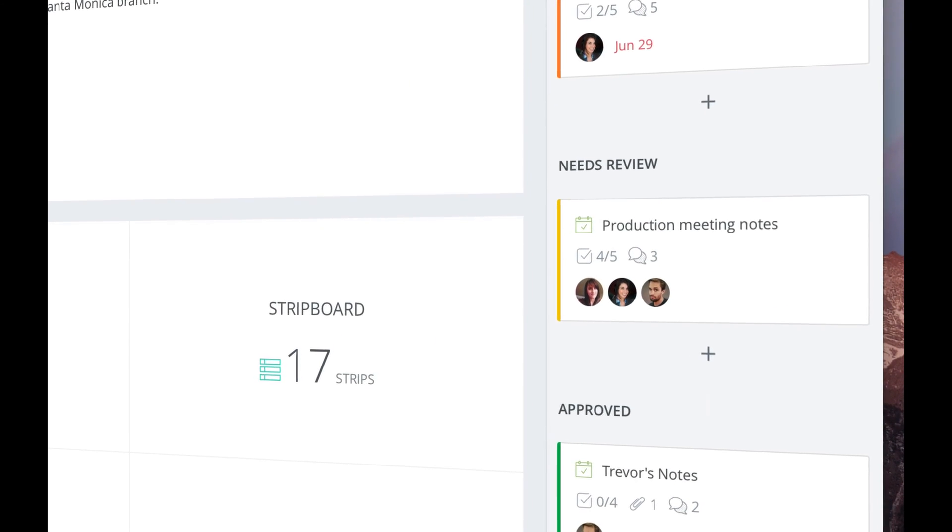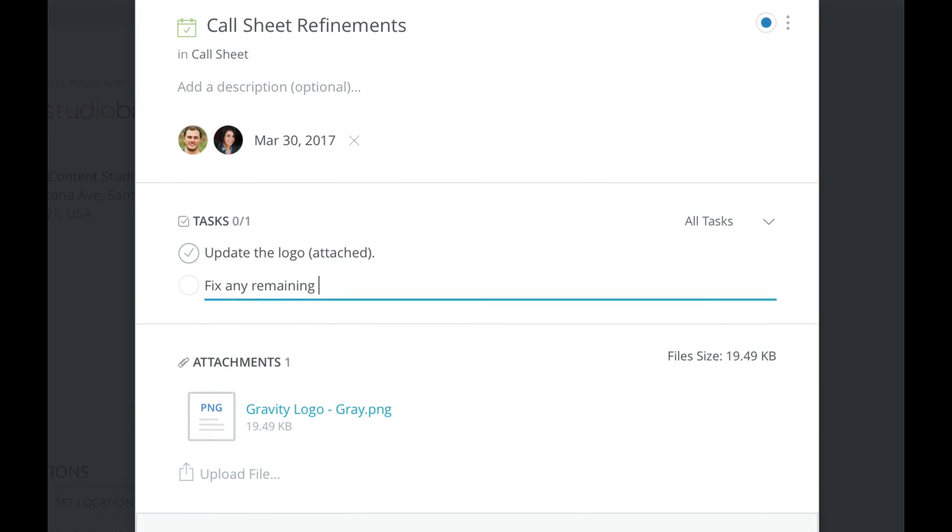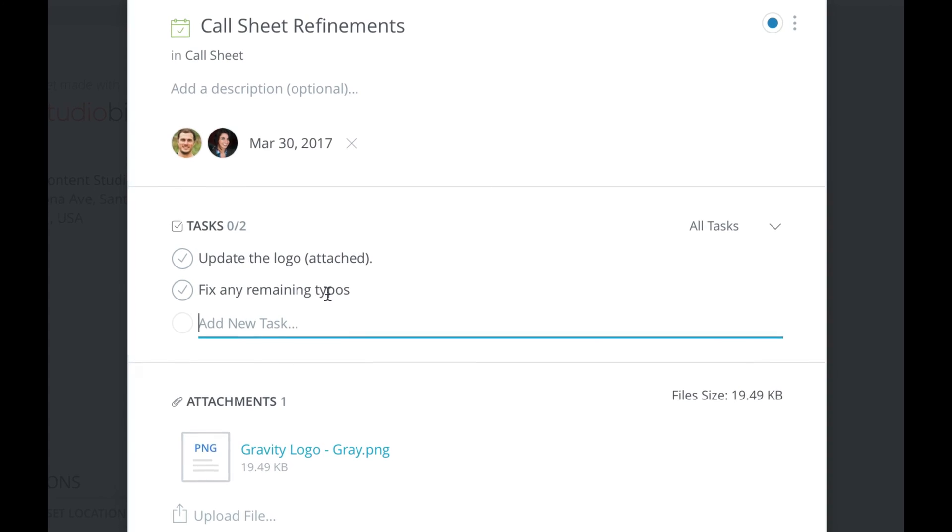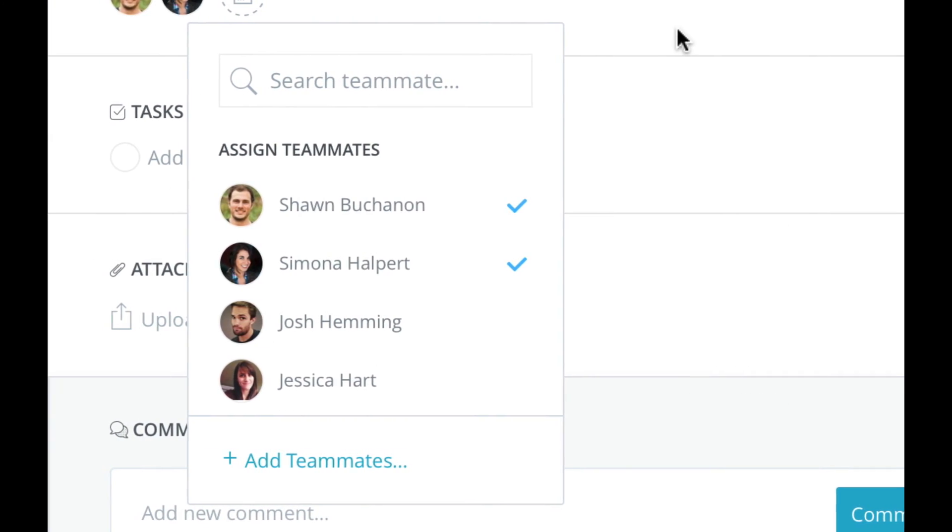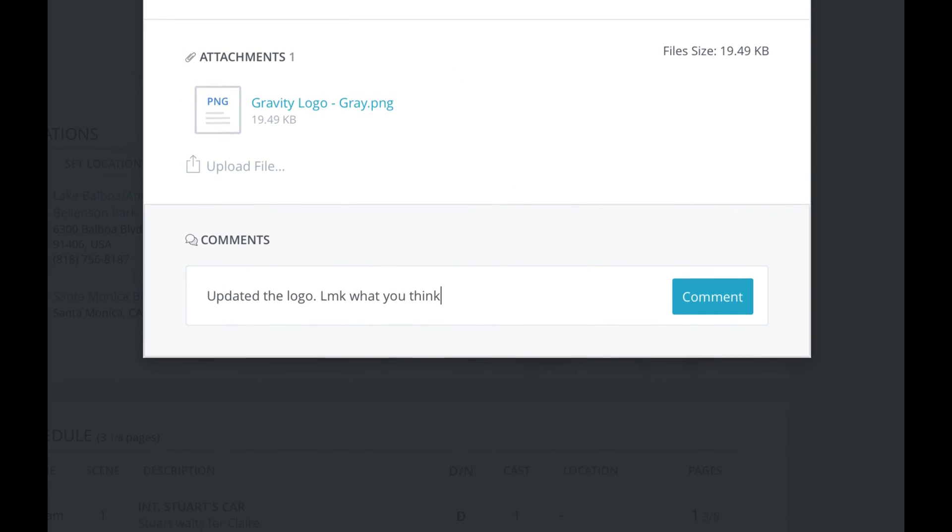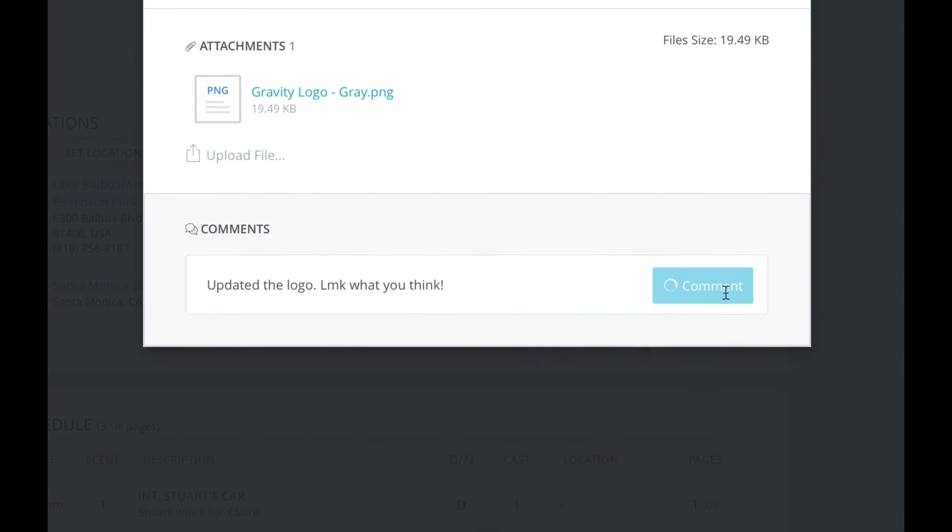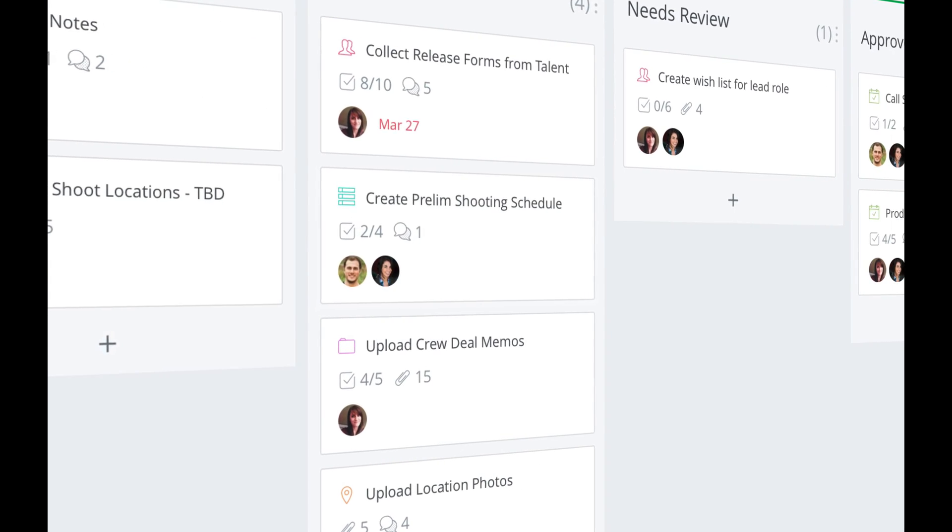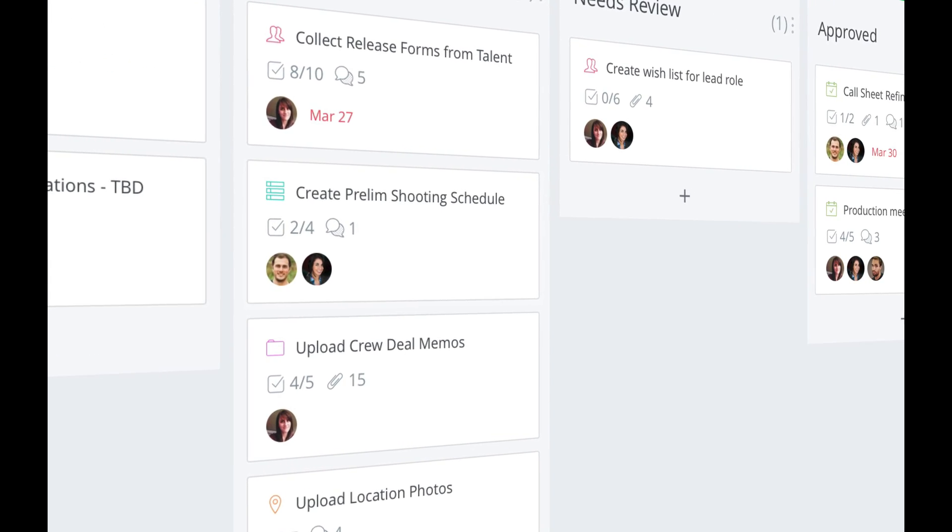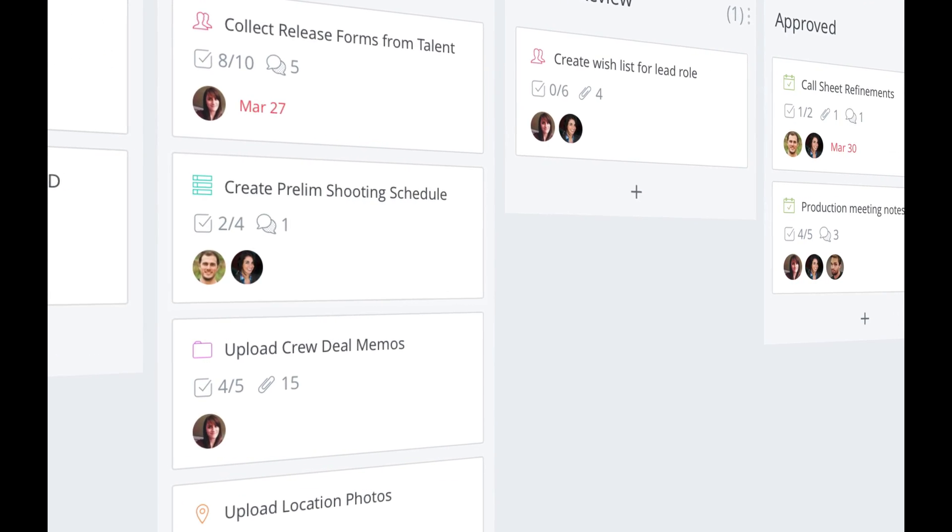StudioBinder's team collaboration features enable you to better manage projects, assign tasks, and track progress. Which means a smoother production experience where you get more work done faster and with less mistakes.